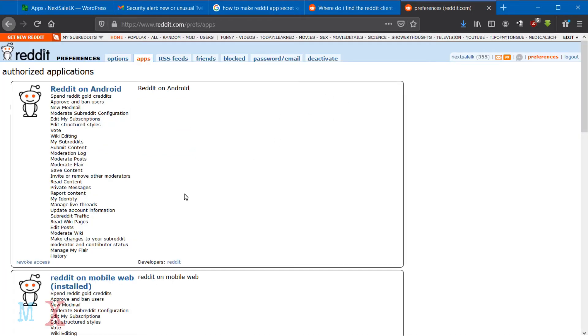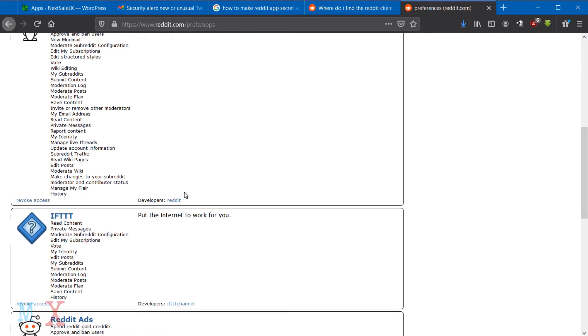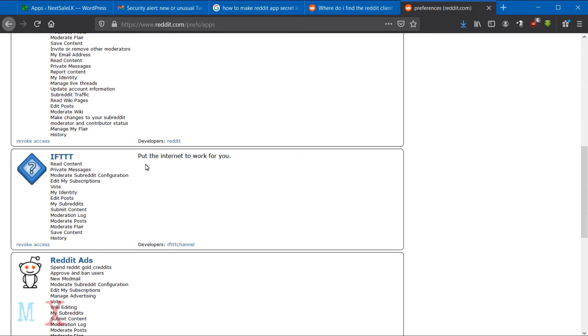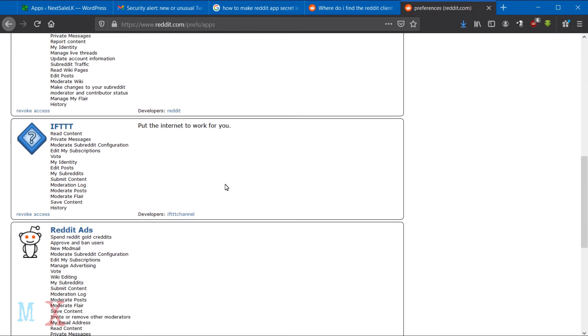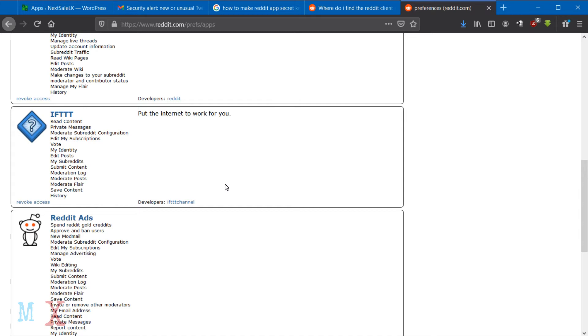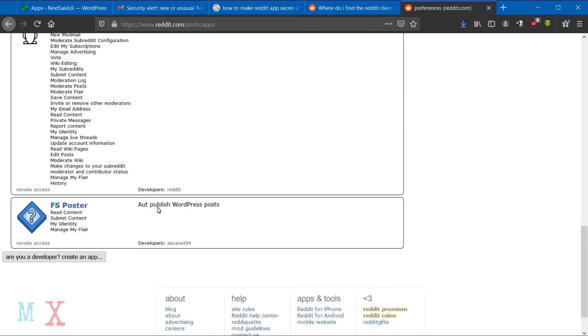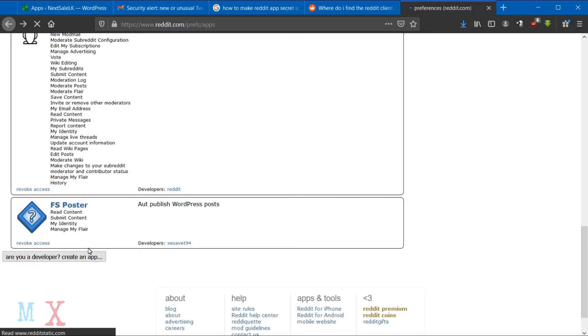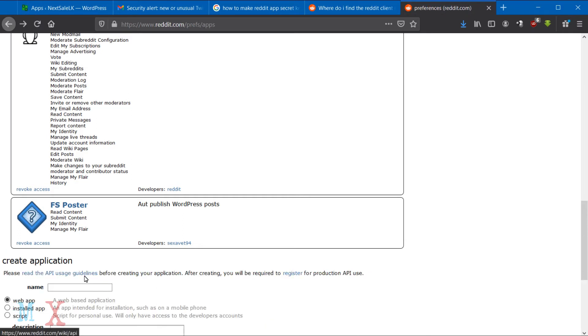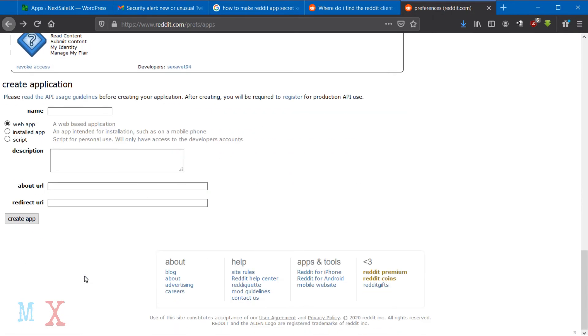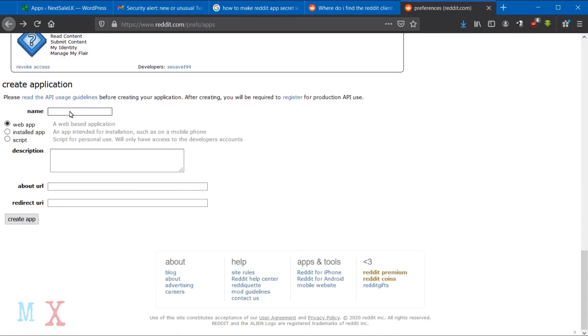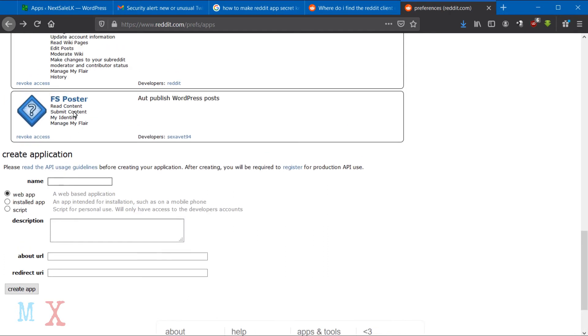You will be redirected to the Reddit preferences page that gives authority for apps. There are some apps that you already gave permission to. If you want, you can change, edit, or delete your apps here. Click the Create App button at the bottom of the page, then fill the form that appears.